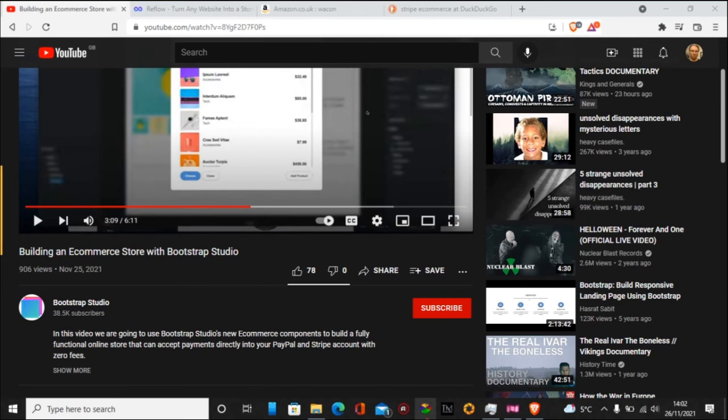I've actually done a couple of e-commerce videos previously about Bootstrap Studio and how they work with that, and I'll leave them in the top. So thanks again for watching.